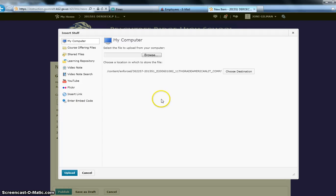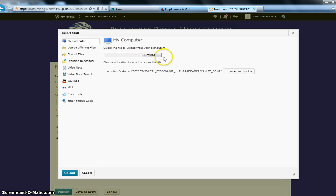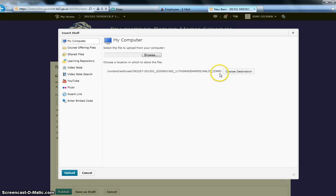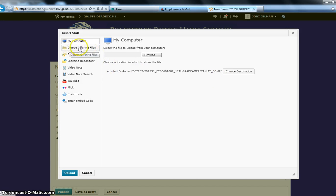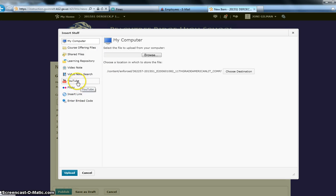And you will notice that within your news item, you could actually insert a file from your computer if you wanted to, so maybe some questions that go along with the video. So remember to always choose your destination in your Manage Files, where you would like this file to appear in sort of the back office of your course, so that everything stays organized. And then you also see that you could attach items directly from your Manage Files. This is your course offering files. You could attach links here as well,